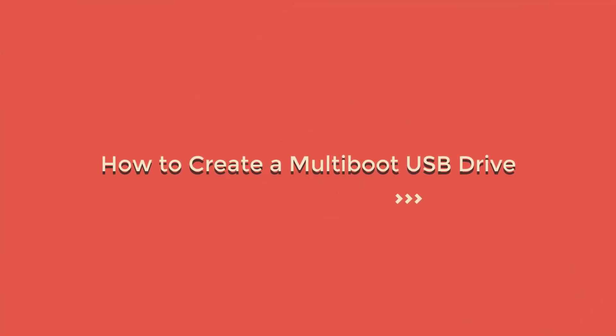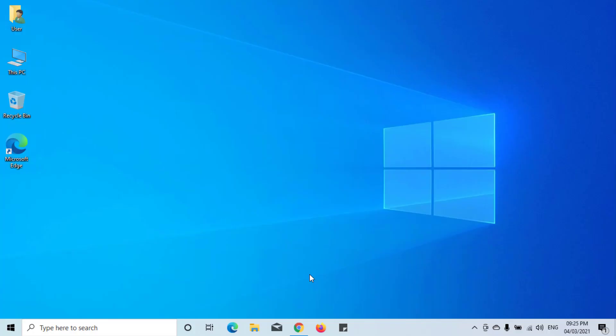How to create a multi-boot USB drive? Did you know that you can install Windows and Linux using the same USB stick? In this video, we'll show you how to easily create a multi-boot USB drive with Ventoy.